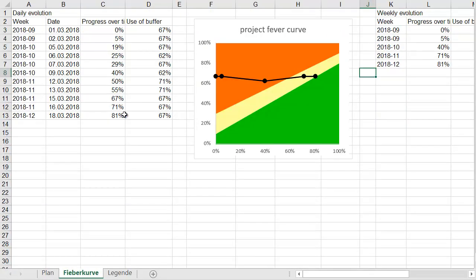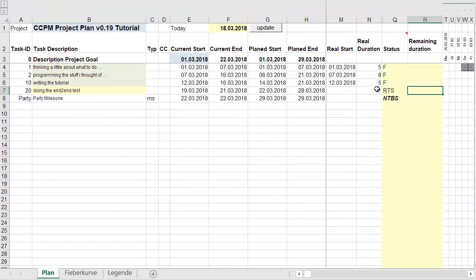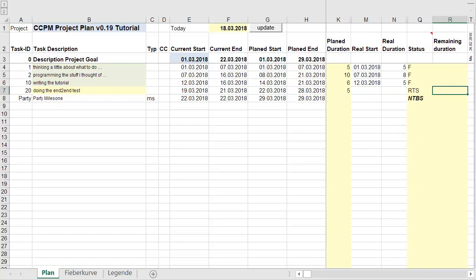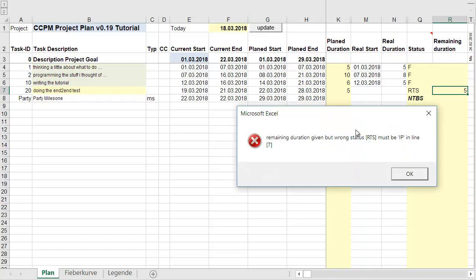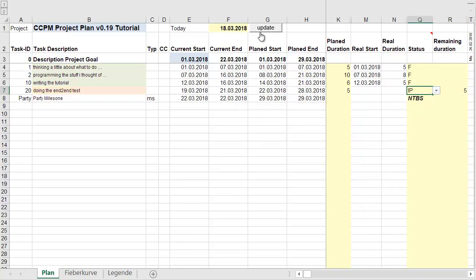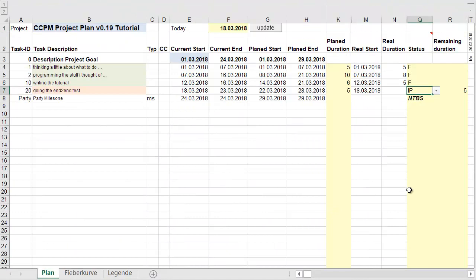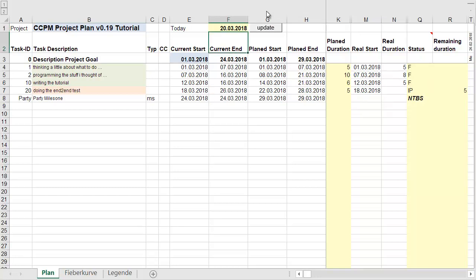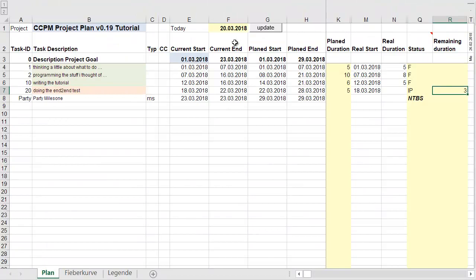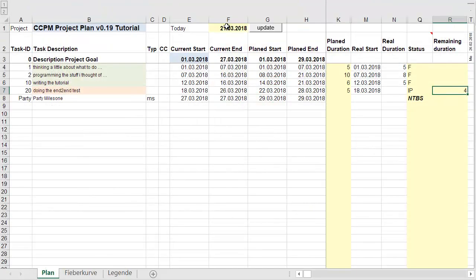With three tasks green, the end-to-end test can start — and of course, everything goes wrong immediately. It goes back to in progress and we are deep in the red. But the team makes progress each day.